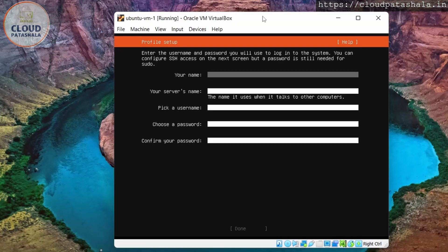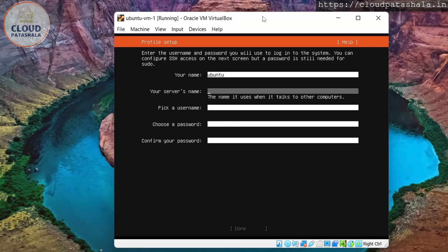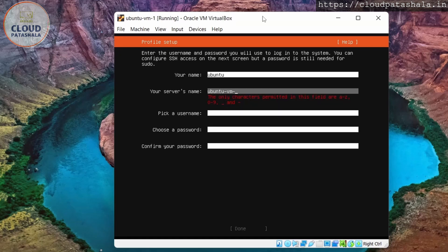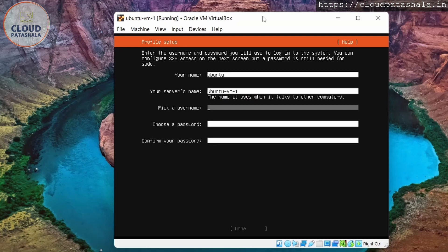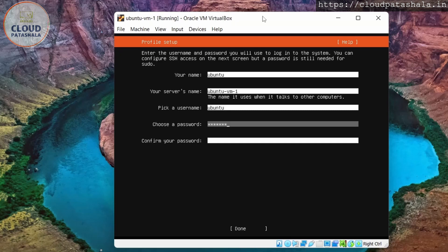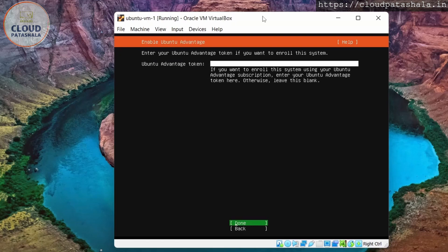It's actually asking me for the name. I'll say Ubuntu. It's asking me for the name of the server. I'll give it as Ubuntu 1. I'll pick a name for the user. It's Ubuntu. I'll give a password. Make sure you're giving a strong password. Always a best practice. I click on done.